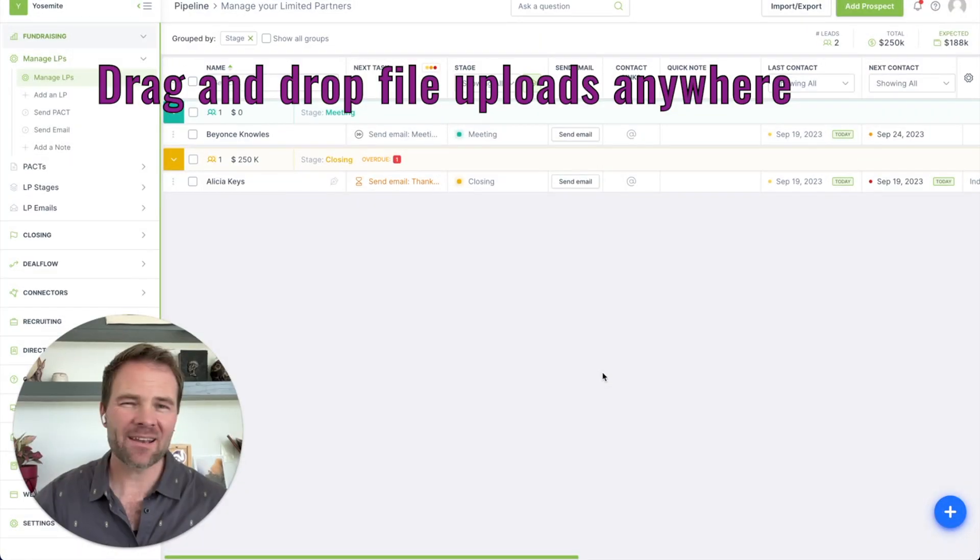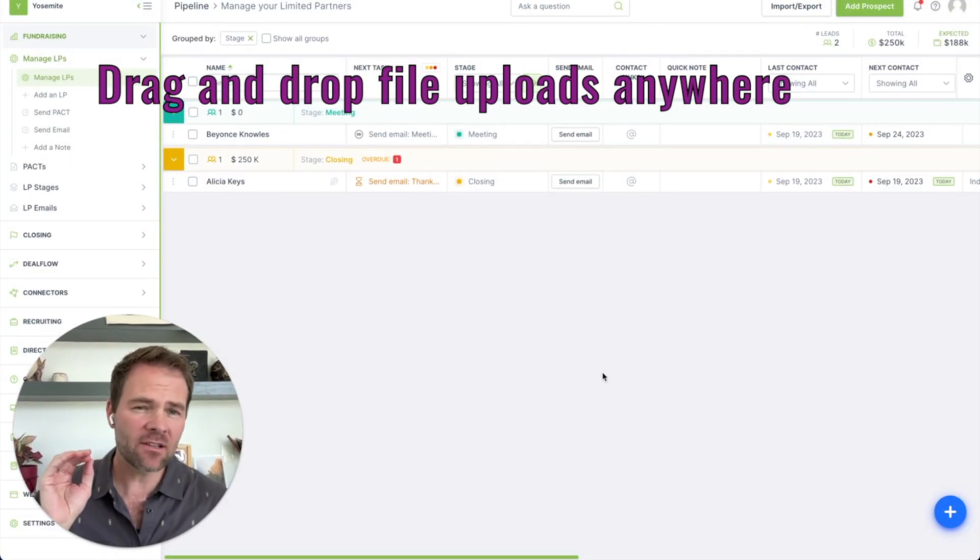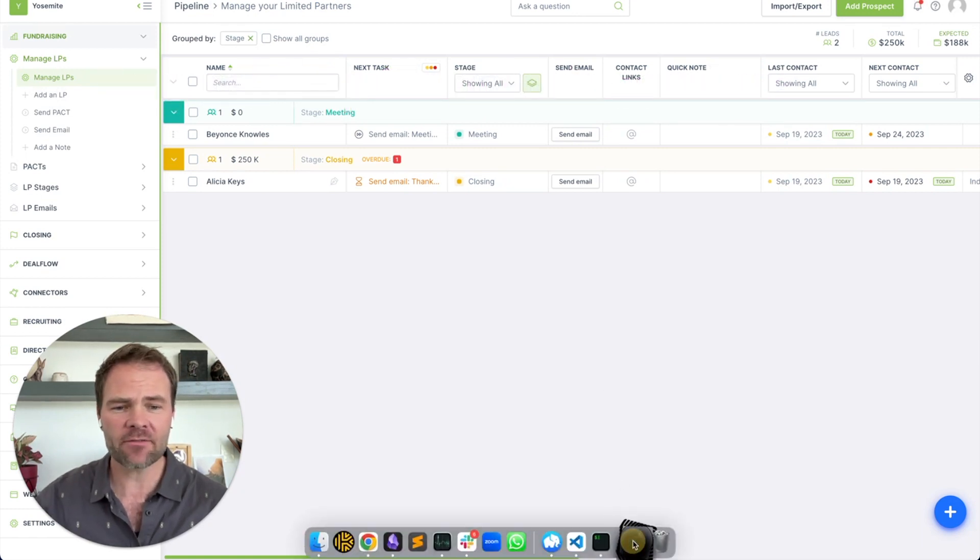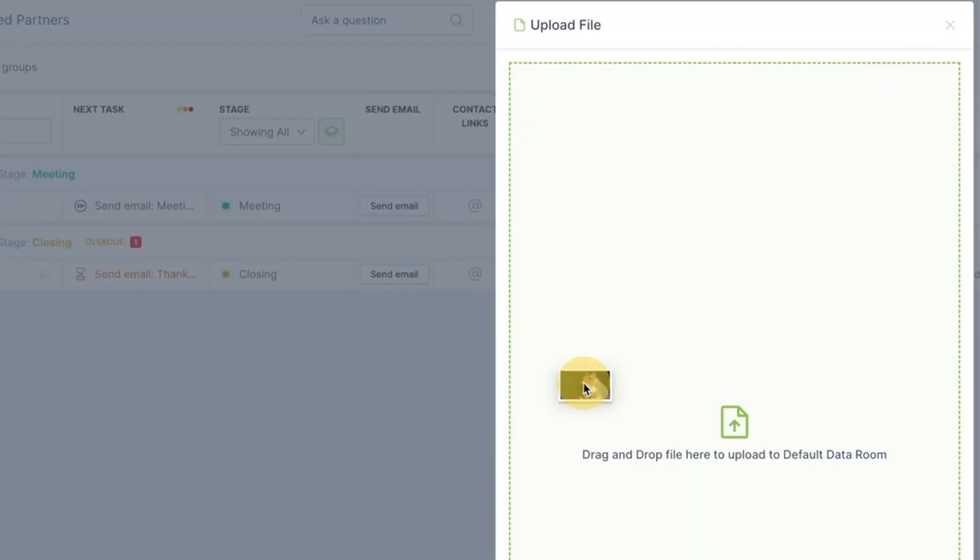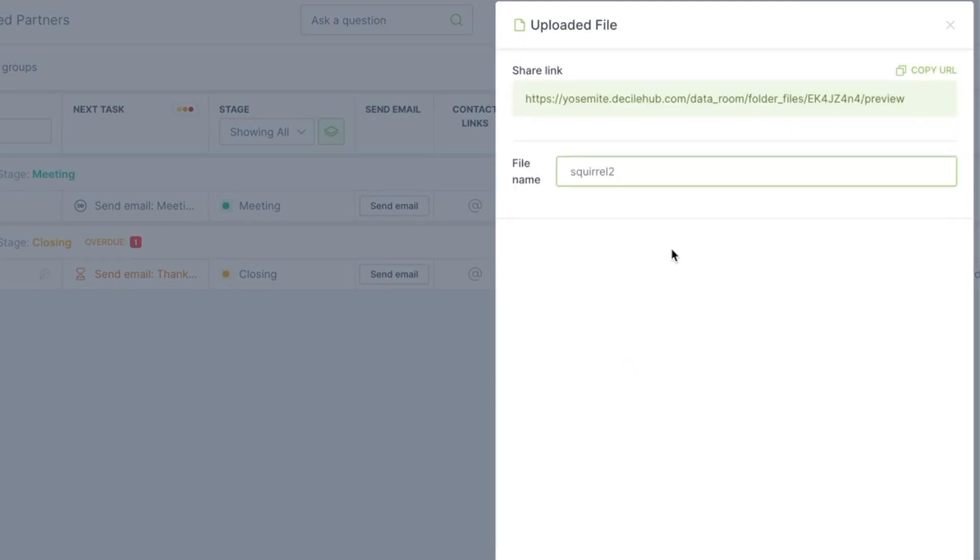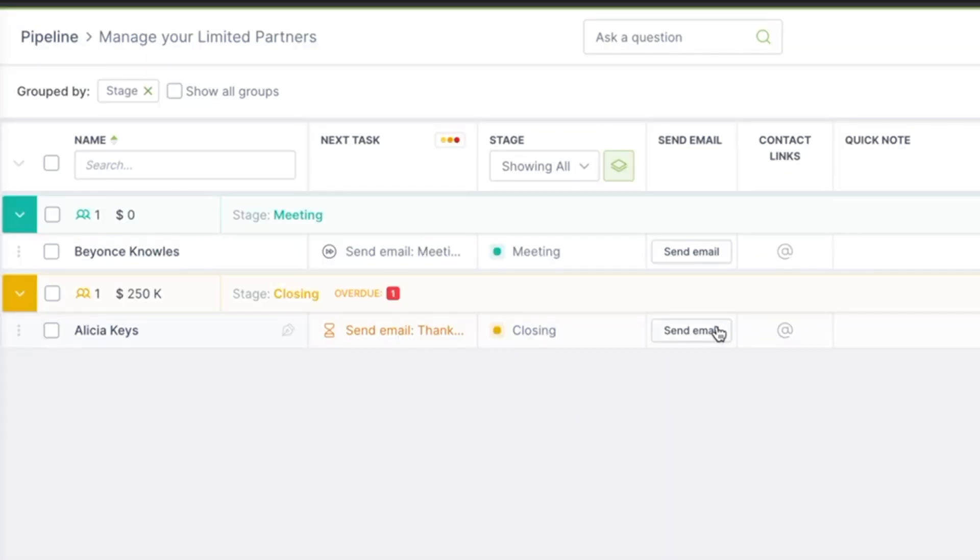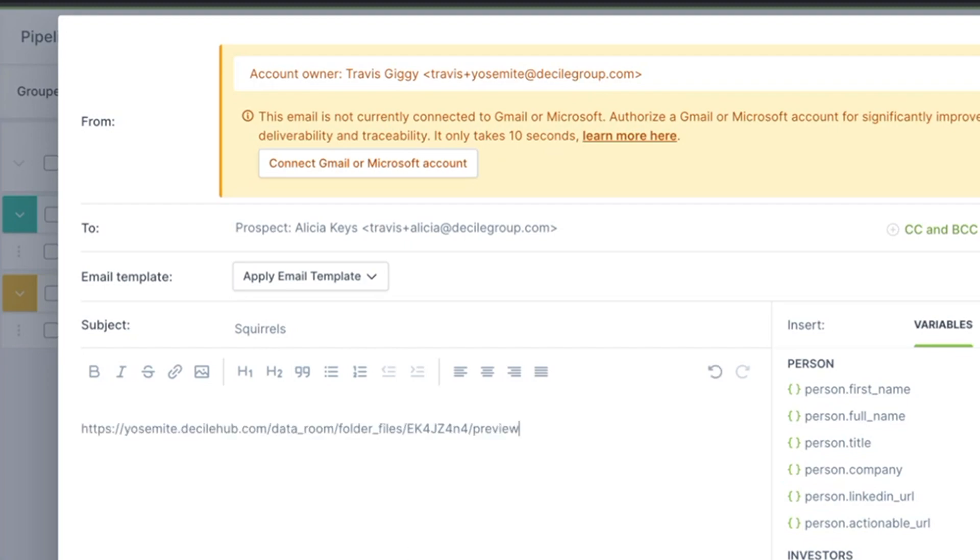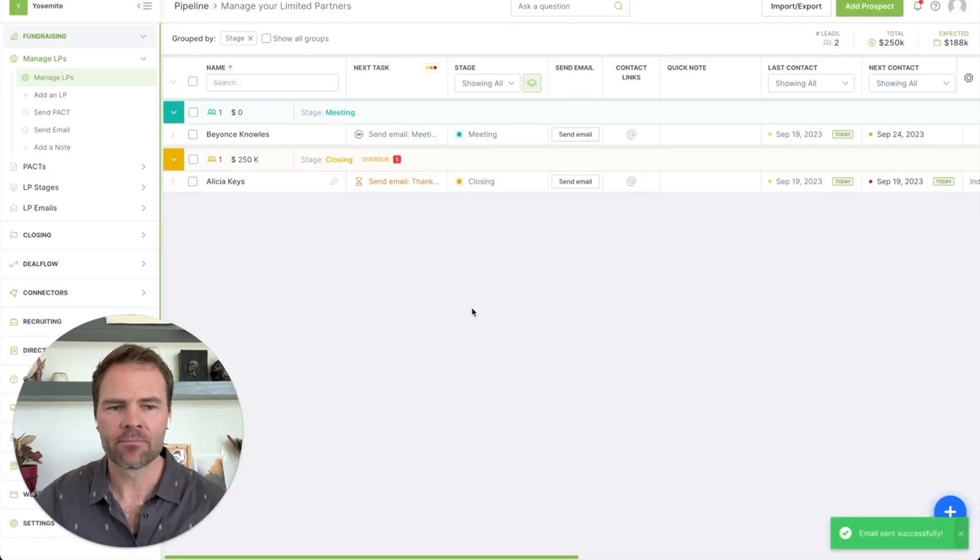We've made it so easy to upload and send a file to a prospect that you can literally do it in seconds. And I'm going to show you how. So first off, I'm going to upload a file. I'm going to upload a squirrel. It uploads. You can drag and drop onto any screen inside of Hub, copy the URL, and then click send email to your prospect. Squirrels. And you can paste it in and send the email.